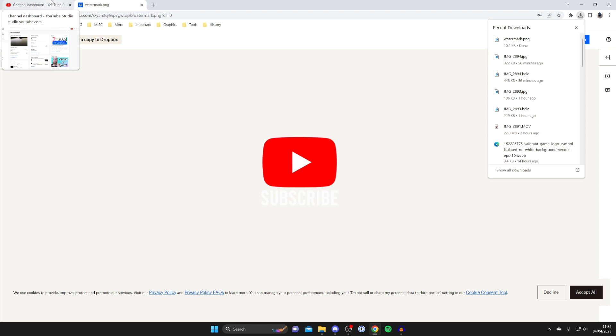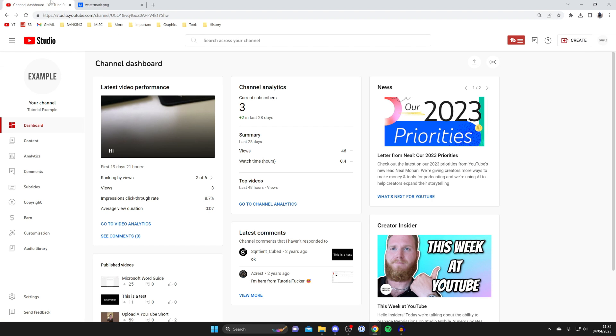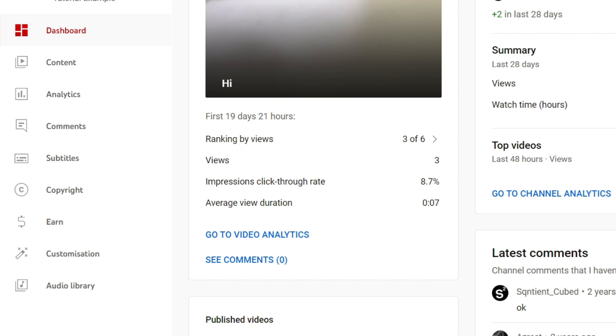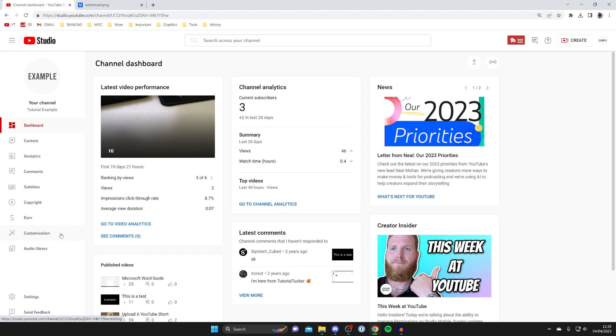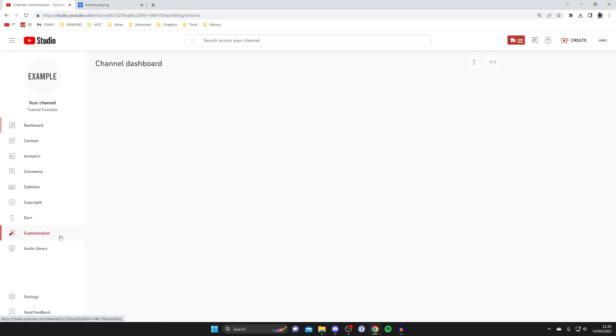Then once you've saved it or downloaded it to your computer then you can come back to YouTube and then what you need to do is go over to the left hand side and tap on customization in this row of options here near the bottom.